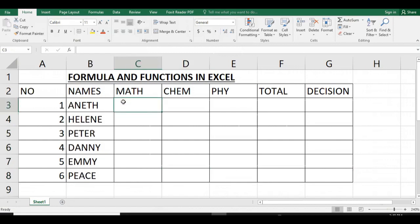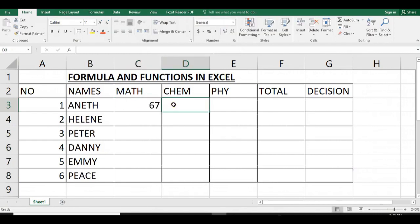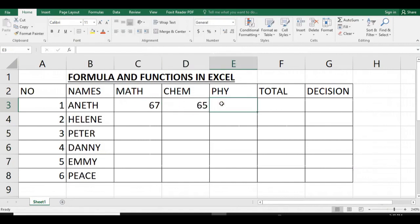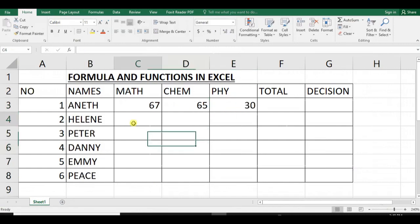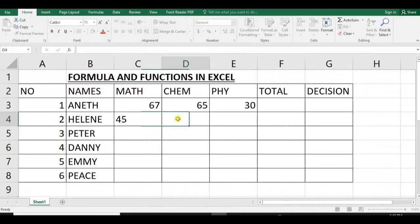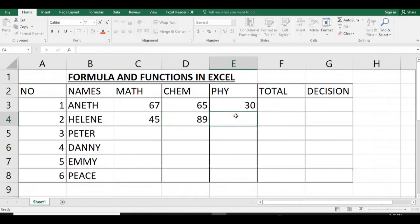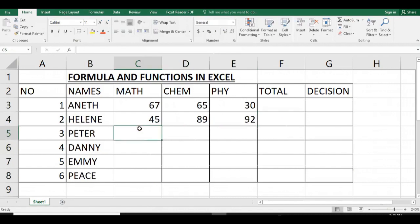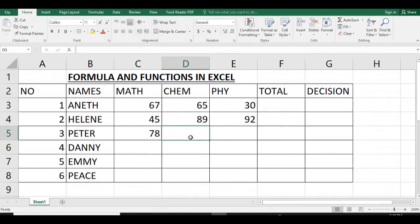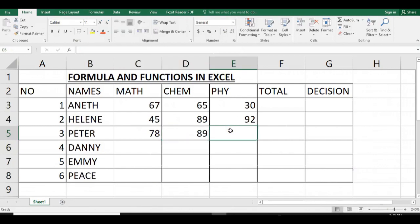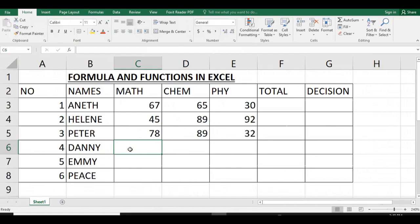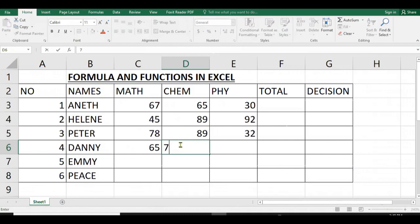Suppose Annette got 67% in math, 65 in chemistry, and 30 in physics. Then Helen got 45. As you can see, I'm filling these marks in our table as the results of our students: Annette, Helen, Peter, Danny, Emmy, and Peace.